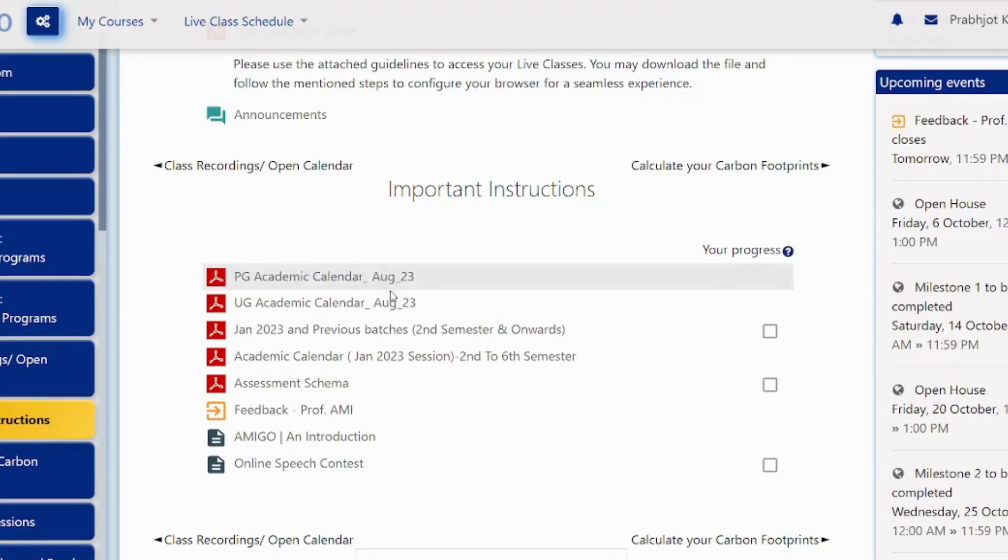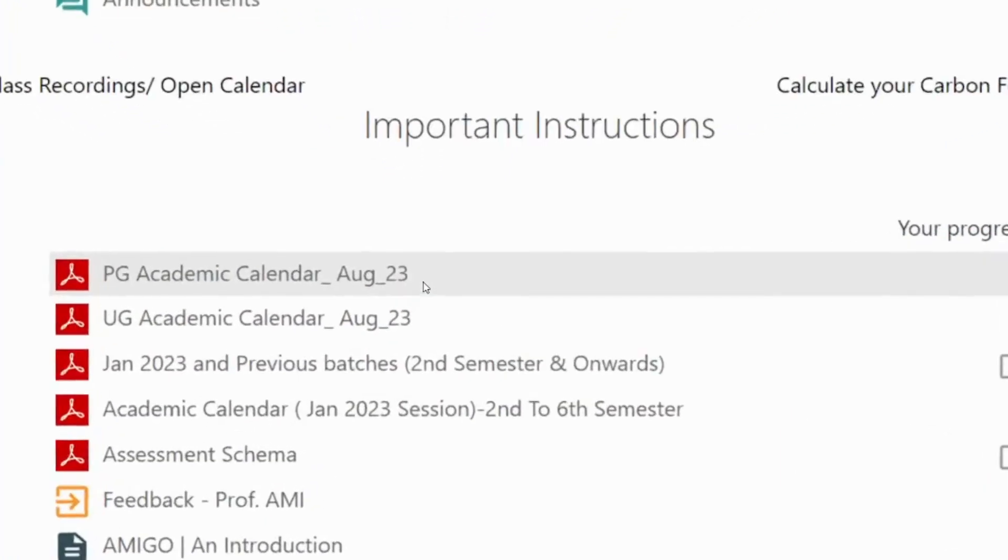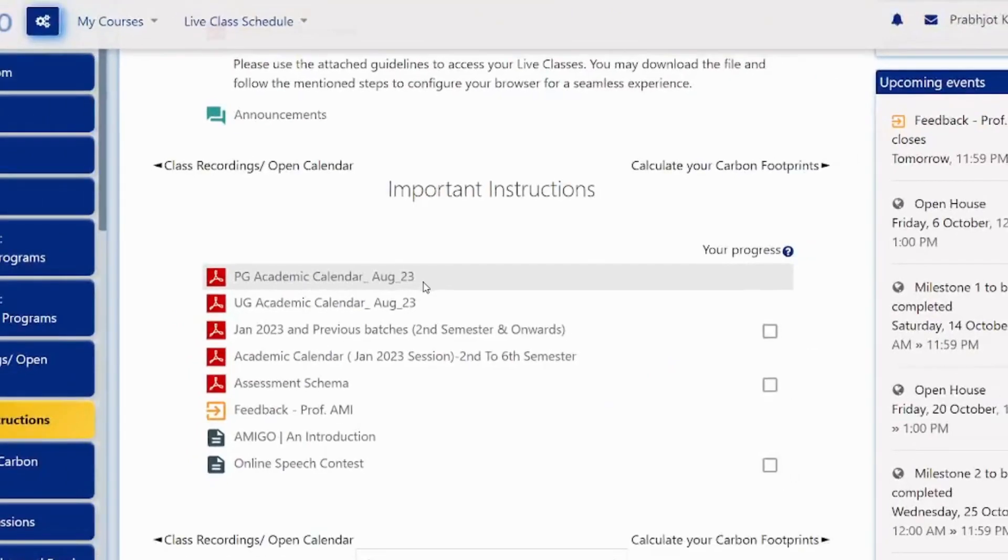So guys, this video is about that. If it's not showing on your MIGO portal, we have to access our portal and go to our calendar where our events show.